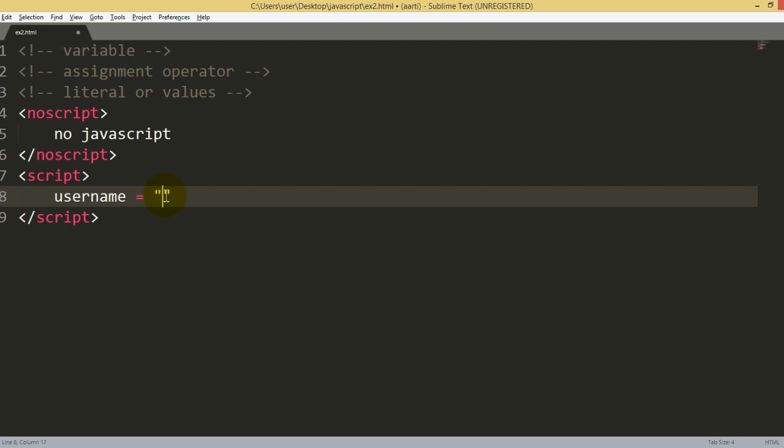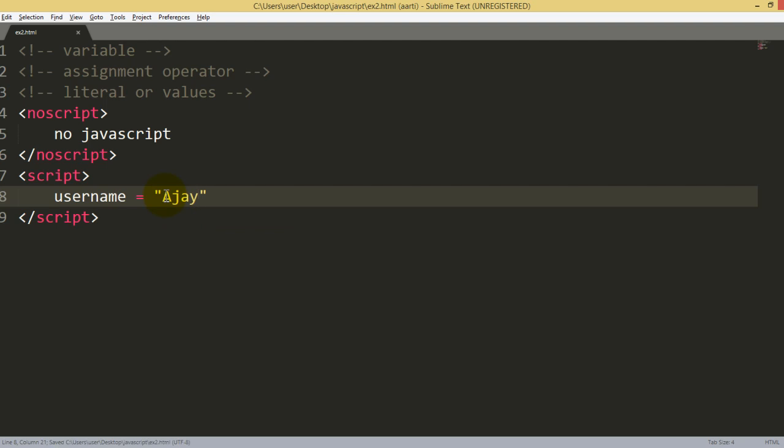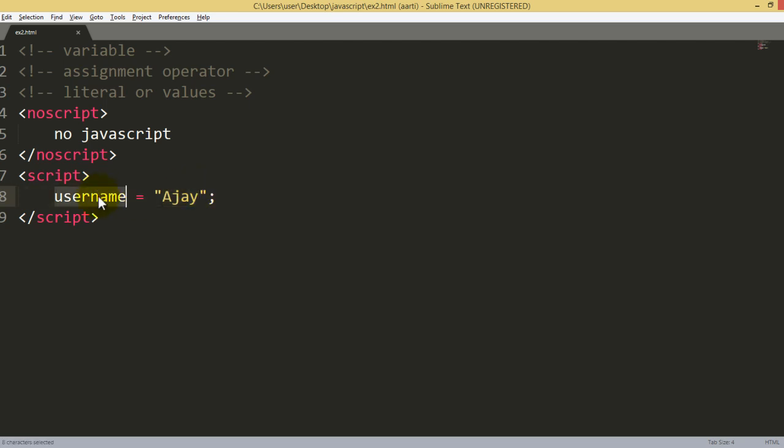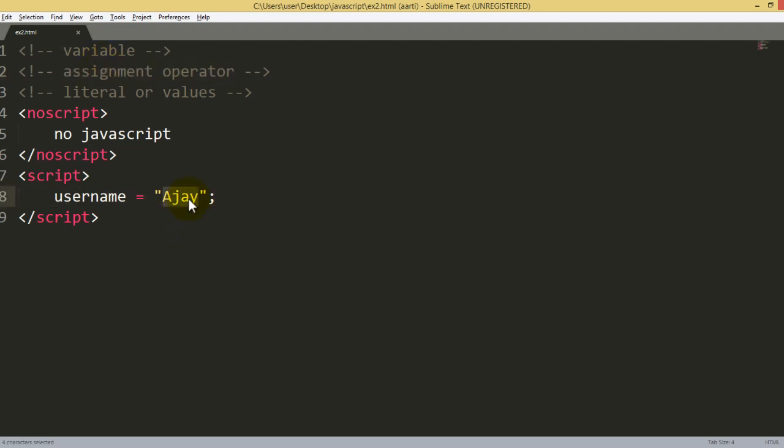Let's say I want to store something, let's say the name is Ajay. What is Ajay? In a normal way, as a programmer, we can say it's a value. But in technical language, it is called a literal. And this value is a pure string, so you can say it's a string literal. This is how you can store your value: username is a variable, equal to is an assignment operator, and the third one is a string literal.